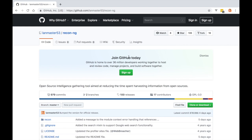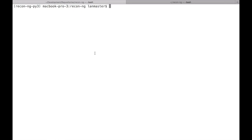First thing: we are now on GitHub. Recon-ng used to be hosted on Bitbucket, but now we're on GitHub. The reason I had it on Bitbucket was because they allowed free private repositories, which was attractive. But since GitHub implemented free private repositories, I moved it over. I also enjoy GitHub's interface better, prefer their diagnostic and analytical tools, and have a lot of my other open source projects there too.